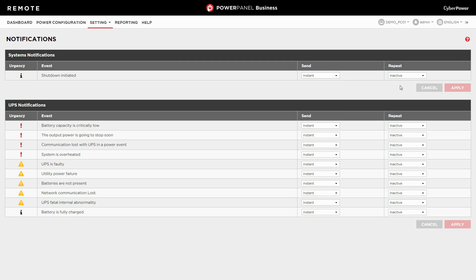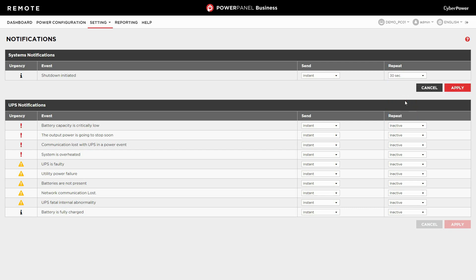Moreover, you can also decide if the event persists, whether to send a second notification or not. If not, select inactive in the repeat column. If yes, specify the delay time after the first one. Then click apply to complete the setting.